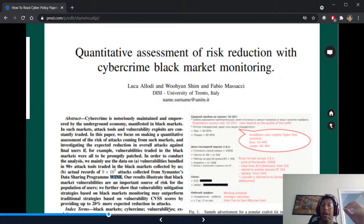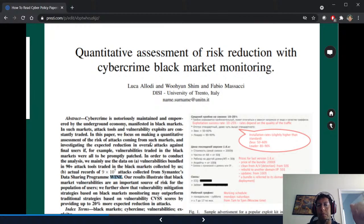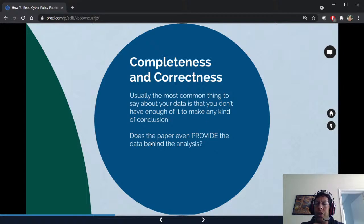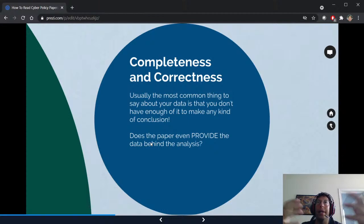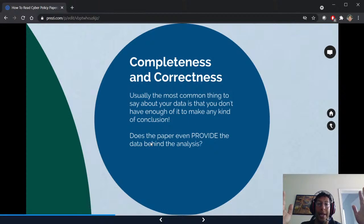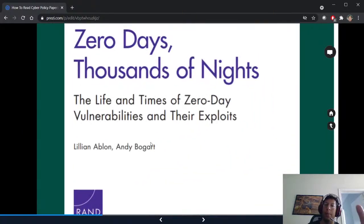When you look at CVSS-based data, you already have a problem. The dark truth is that usually the most common thing to say about your data is that you don't have enough of it to make any conclusion. Another big question: does the paper provide not just the data but also the algorithms and tools used for meta-analysis or filtering? Even a Perl script on GitHub is an element of good science.